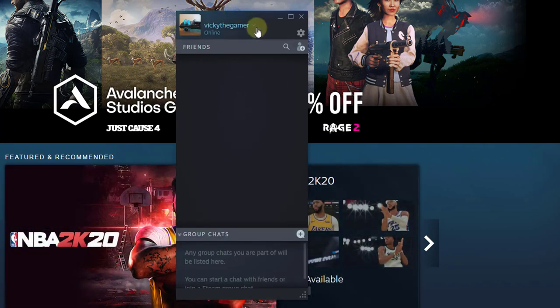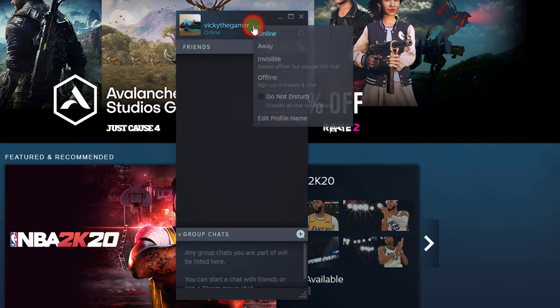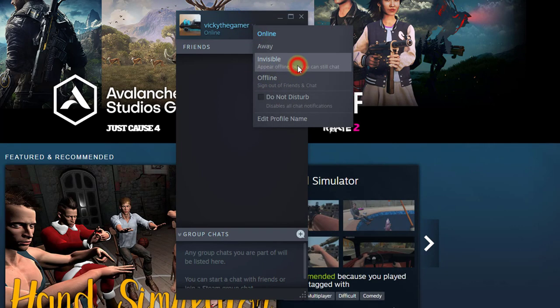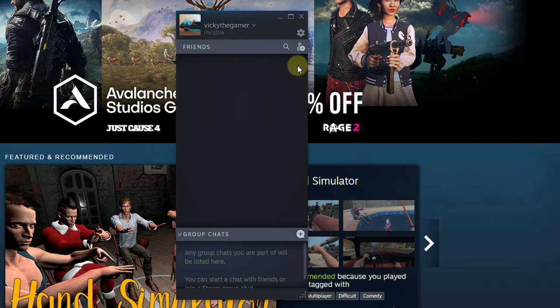So I'm gonna do invisible mode. Appears offline but you can still chat. So that's it, this is the way you can put offline, online, or invisible mode.